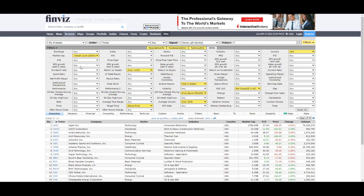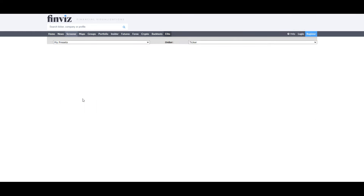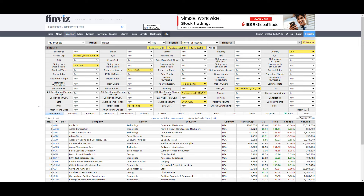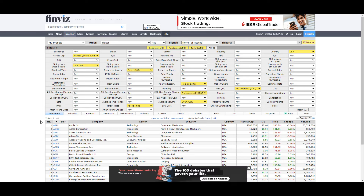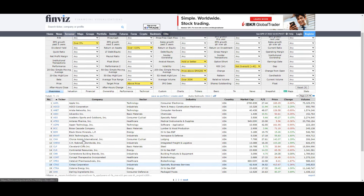The next thing we're going to look at is EPS growth over the past five years. What this ensures is the company isn't diluting the stock, because when a company dilutes the stock, generally there is no earnings per share growth or it's really, really low. What we want to do is set that to over 5%. This is going to really shrink everything down — now we're all the way down to 71 total tickers available on this list.